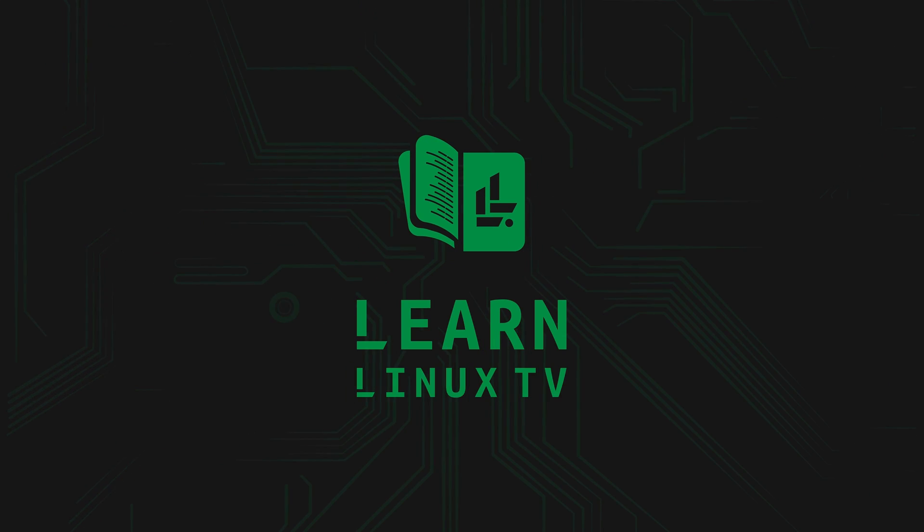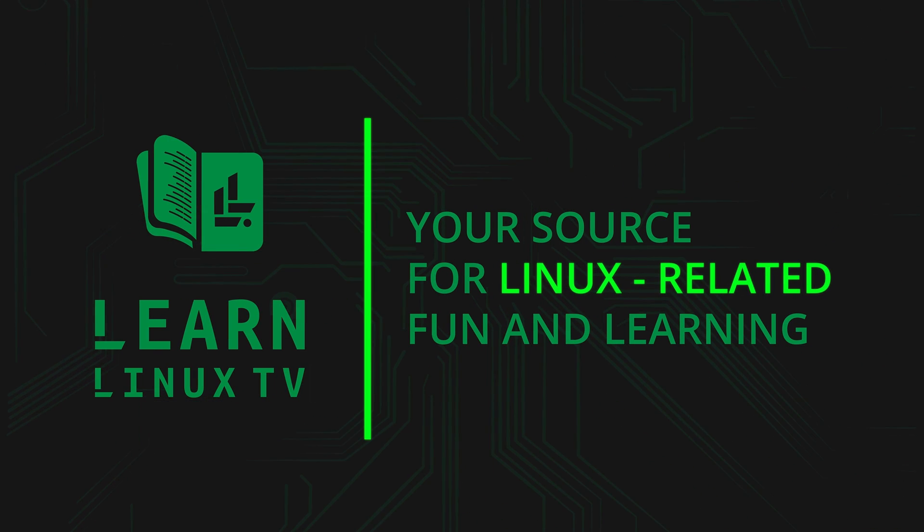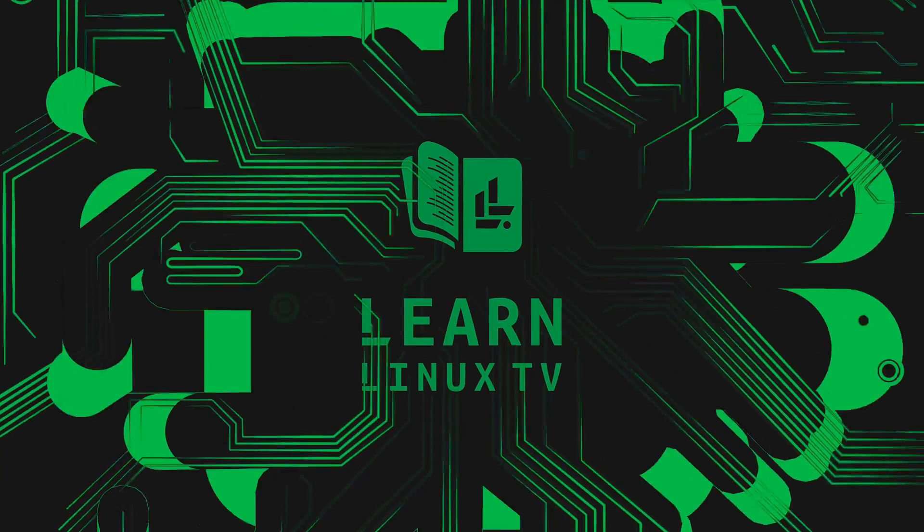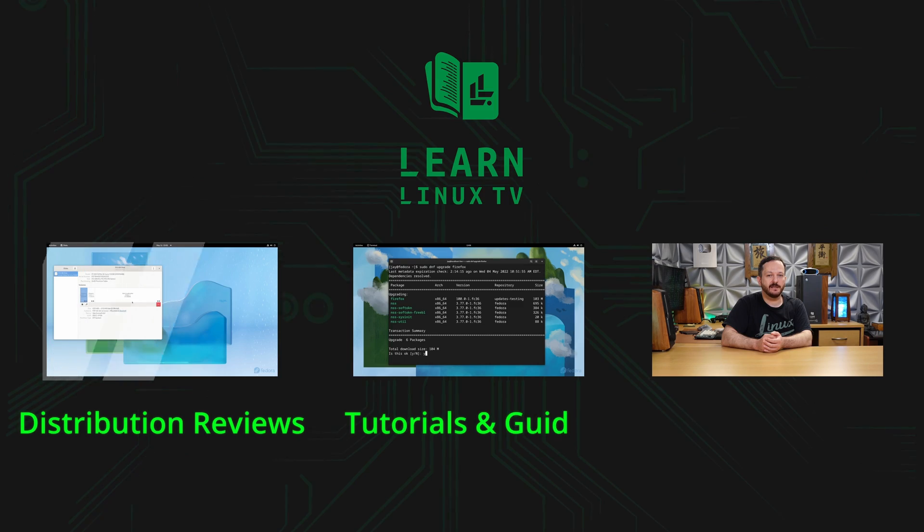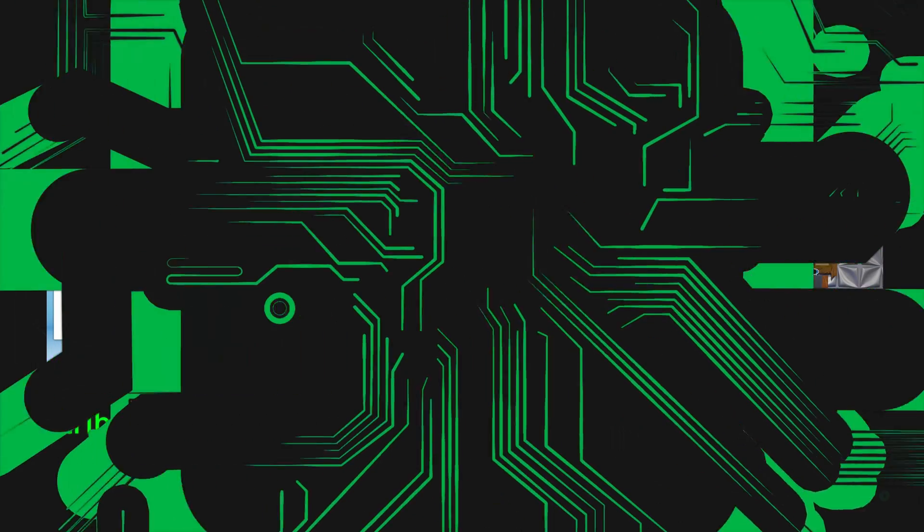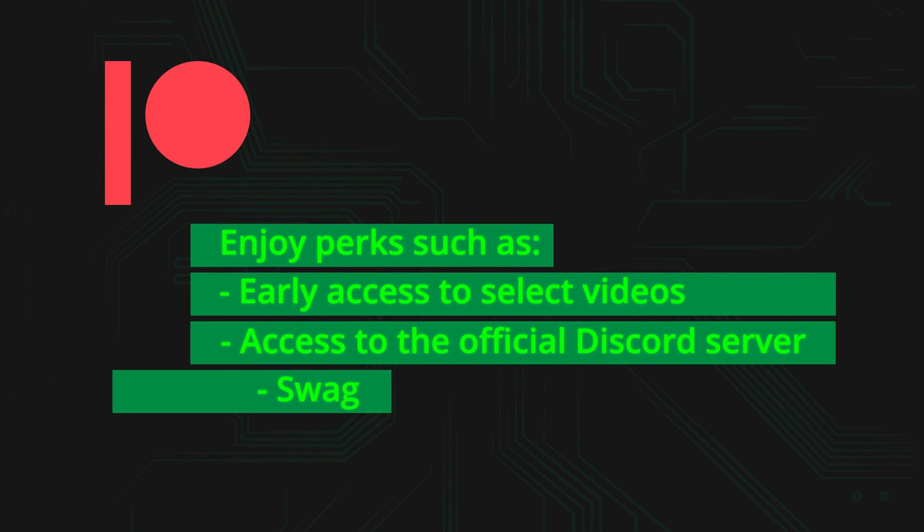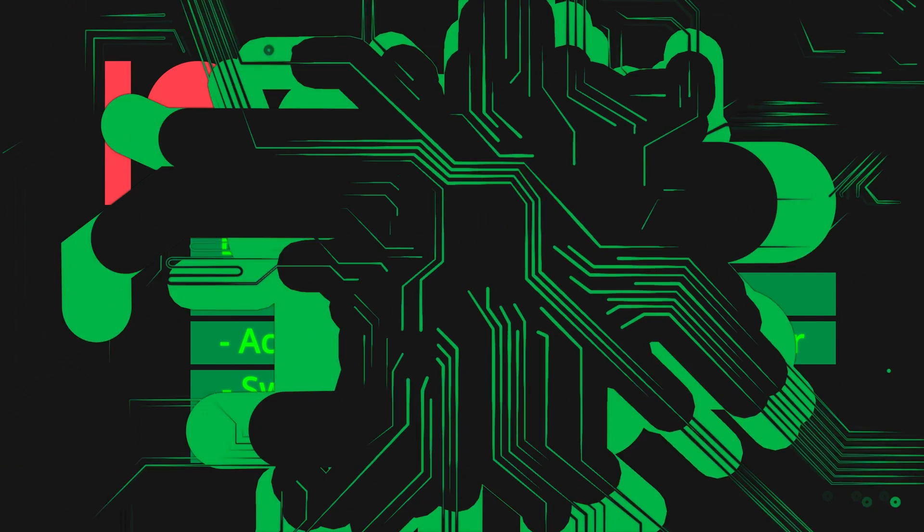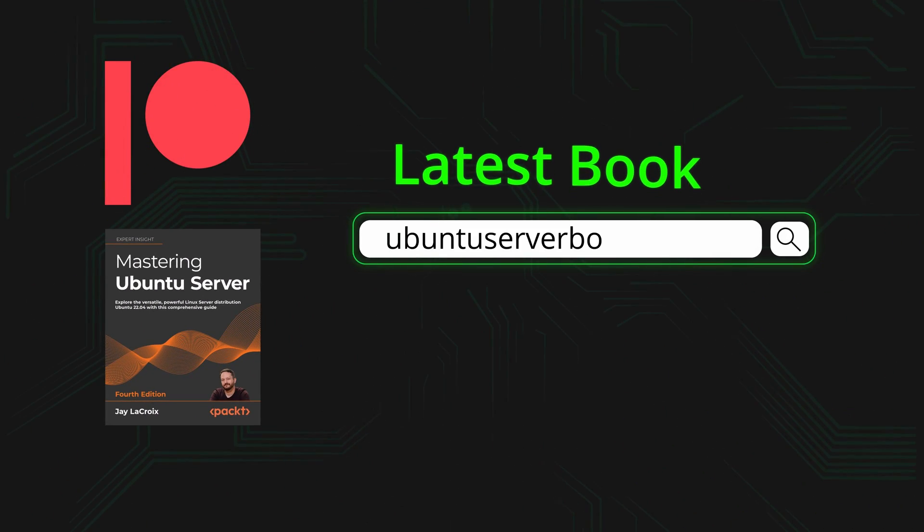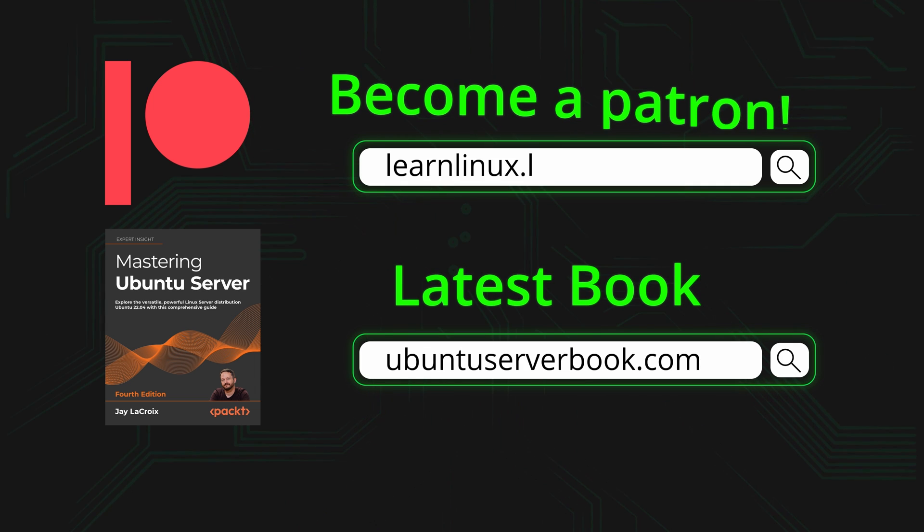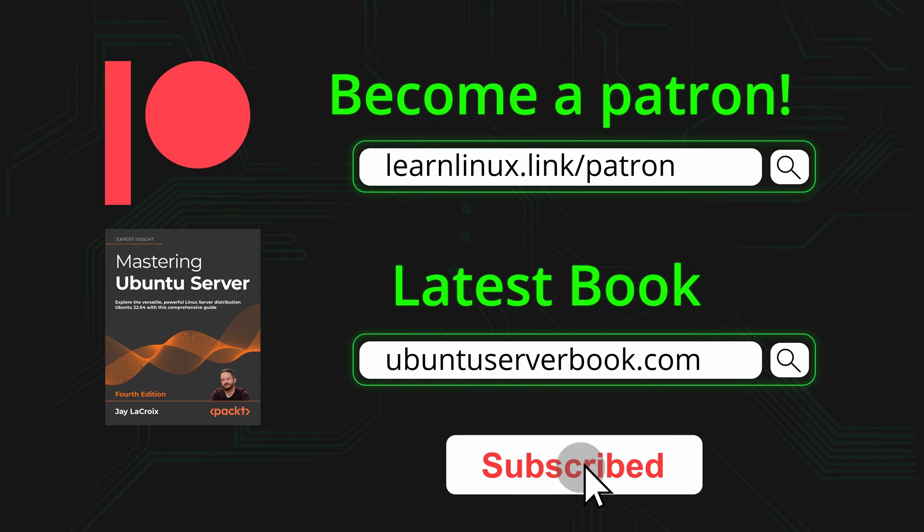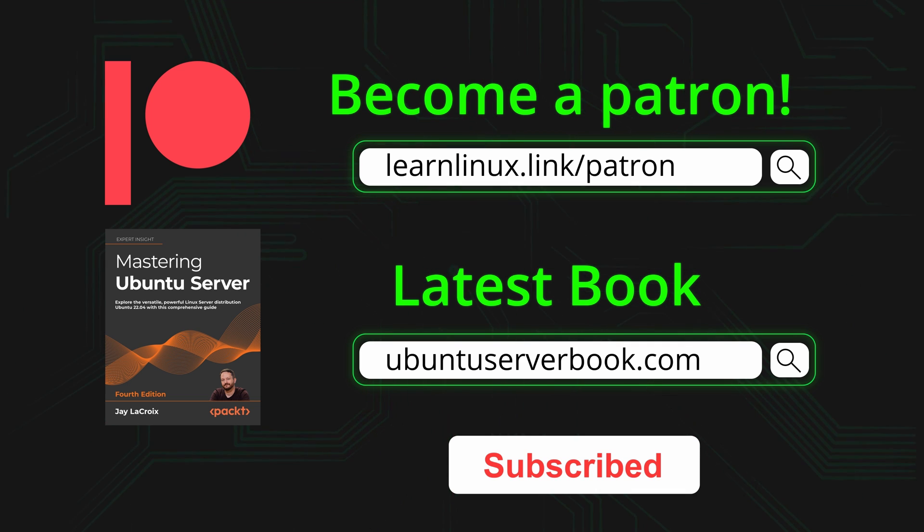Thank you so much for tuning in to LearnLinuxTV, your source for Linux-related fun and learning. I love producing Linux-related content for you, but I can't do it alone. If the content on this channel has been helpful to you, then please consider supporting LearnLinuxTV. One of the ways you could do that is by becoming a patron, which will give you access to exclusive perks. Also, be sure to check out my latest book, Mastering Ubuntu Server 4th Edition. And while you're here, be sure to subscribe. New content is uploaded each and every week. Thank you so much for your support. I really appreciate it. Now, let's get started with today's video.